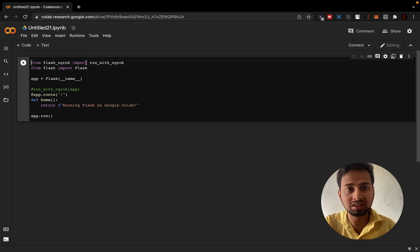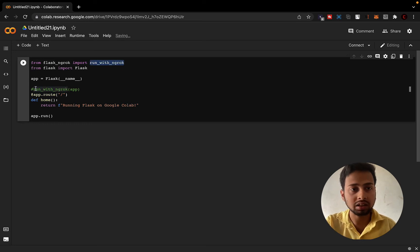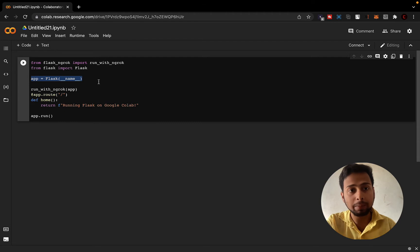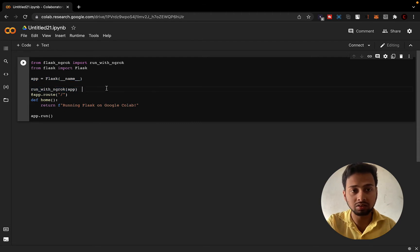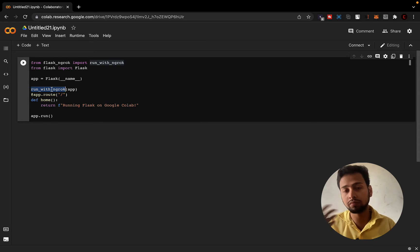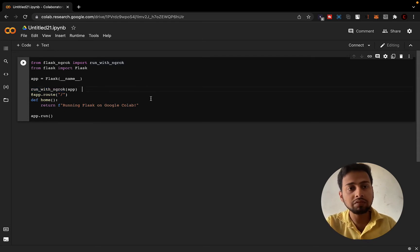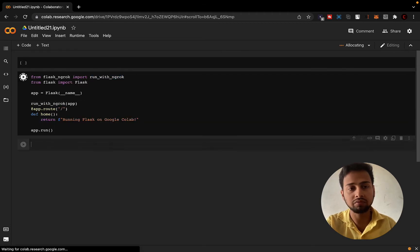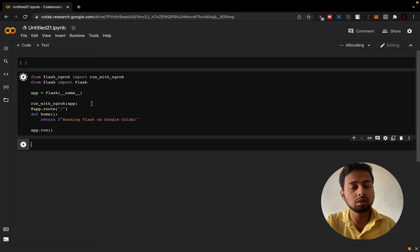We are going to use run_with_ngrok, which will allow us to run our Python script with ngrok. Instead of just letting the app be the plain Flask one, we wrap it with run_with_ngrok. This function allows the app to be run with the help of ngrok. If we run this now there will be an error, because we need to actually install run_with_ngrok — it does not come pre-installed with Google Colab.